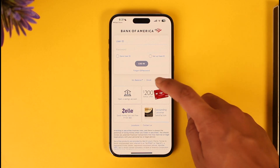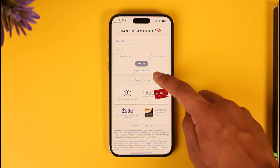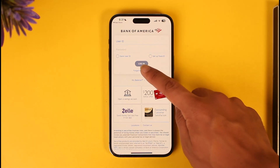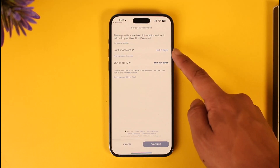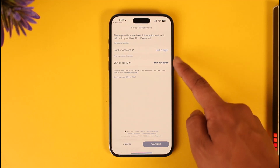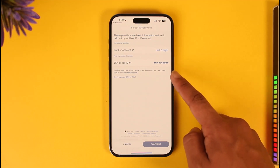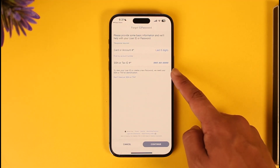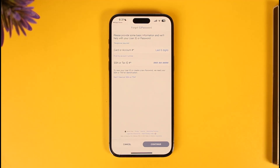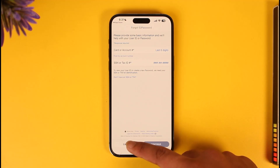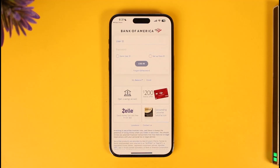Just in case you happen to forget your user ID or password, you can see the 'Forgot ID or Password' option right here. Go ahead and enter the last six digits of your card or account number, or your SSN or tax identification number. Tap the Continue option, verify your details, and you'll be able to reset your password.